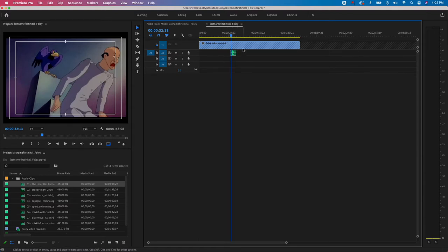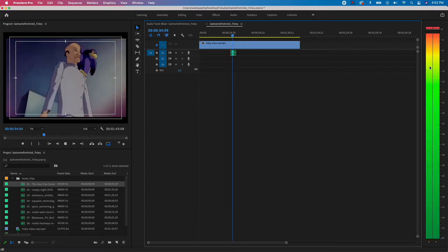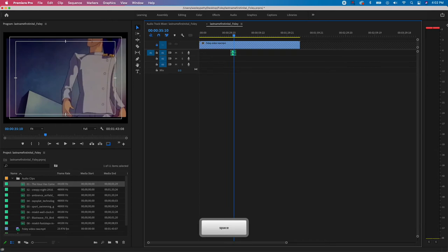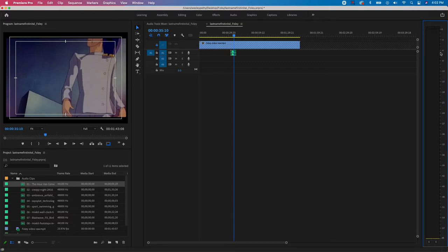To check the volume, I'll watch the VU meters and hit the spacebar to play and pause. The clip was really loud — I see the two little red squares at the top of the VU meter, which means the volume is too high. Remember, we want to land between minus 6 and minus 12.